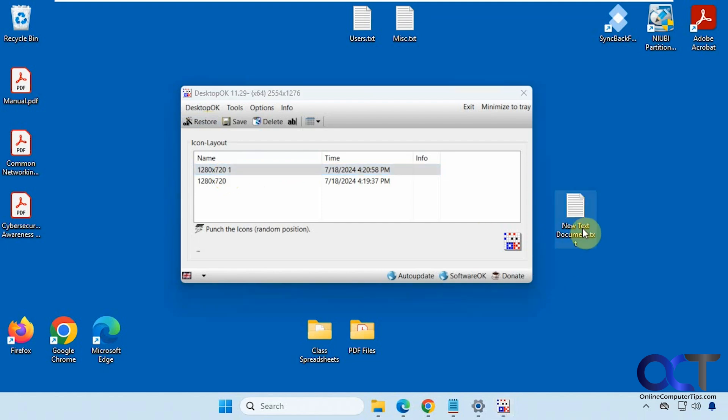And if I delete the document though and then try and restore, it's not going to bring it back. So I don't think it's going to restore items that you delete.